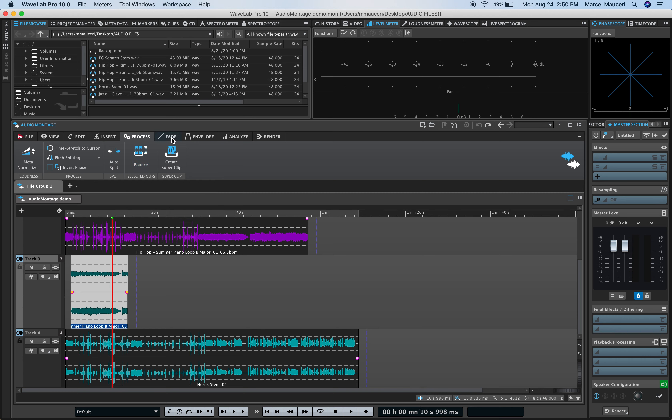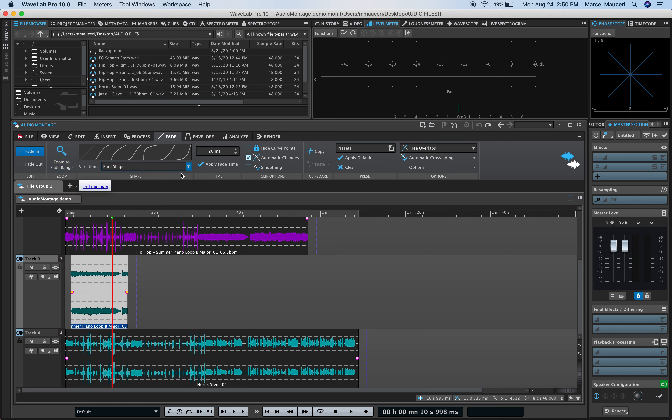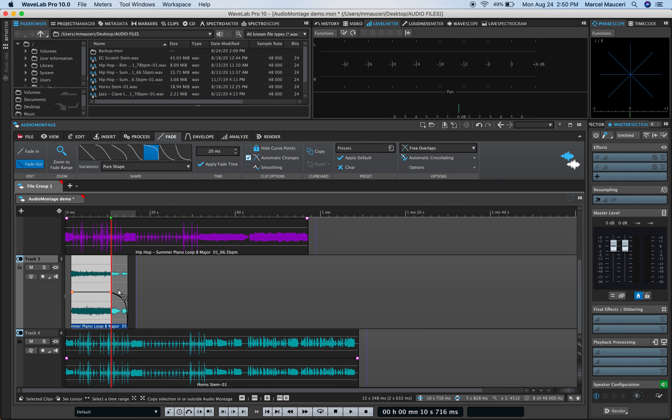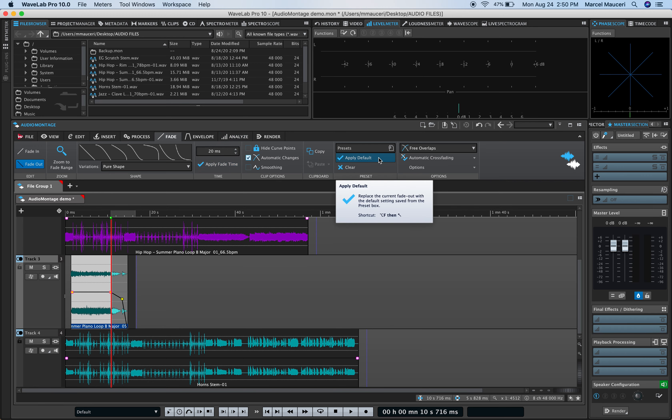Under Fade, you can adjust the fade in, fade out, with different variations available here. You can also highlight a section, and let's say, let's put a fade out in here. You can actually click on the fade and change it manually if you want to. You can apply fade time, as well, where you have different presets.